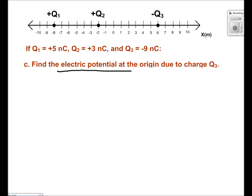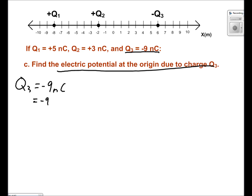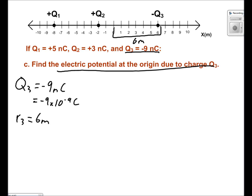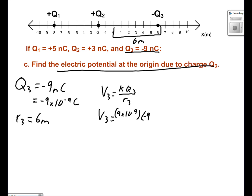In part c, we need to find the electric potential of q3. Q3 has a charge of negative 9 nanocoulombs, which can be rewritten as negative 9 times 10 to the negative 9th coulombs. The distance r3 can be found by looking at the diagram — the distance is equal to 6 meters. Using the equation v3 equals k times q3 over r3, and plugging in 9 times 10 to the 9th, negative 9 times 10 to the negative 9th, and 6, gives v3 equals negative 13.5 volts.